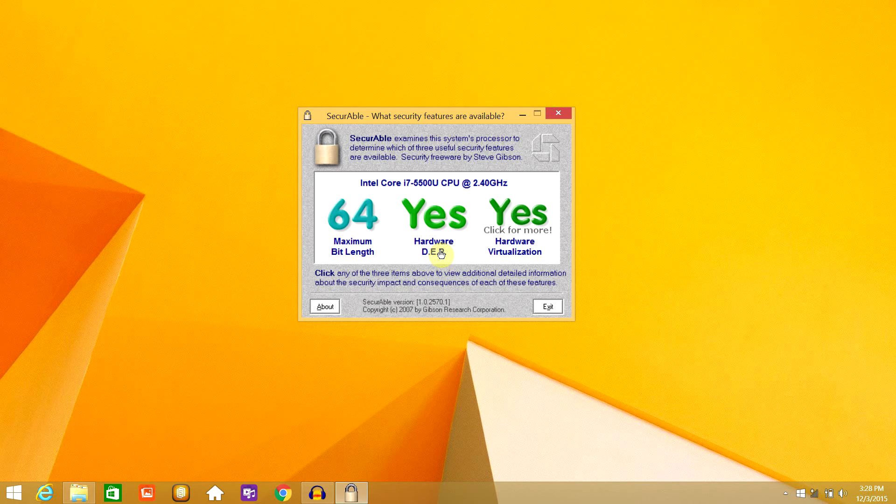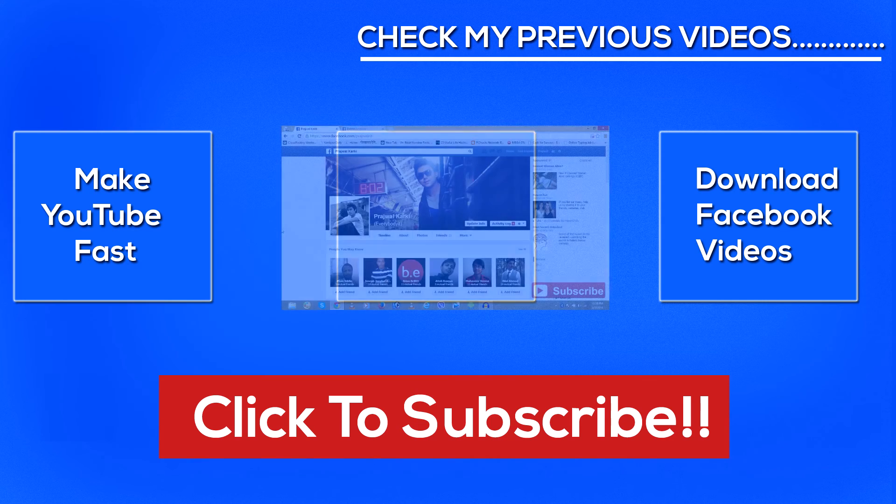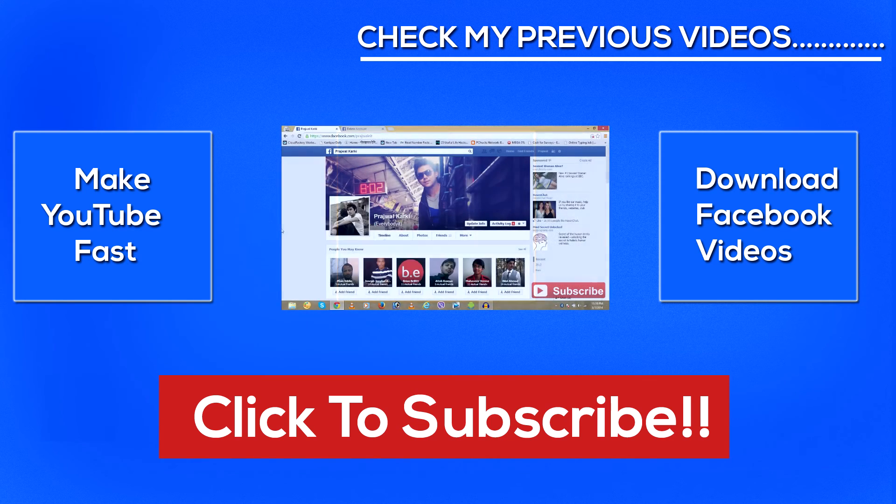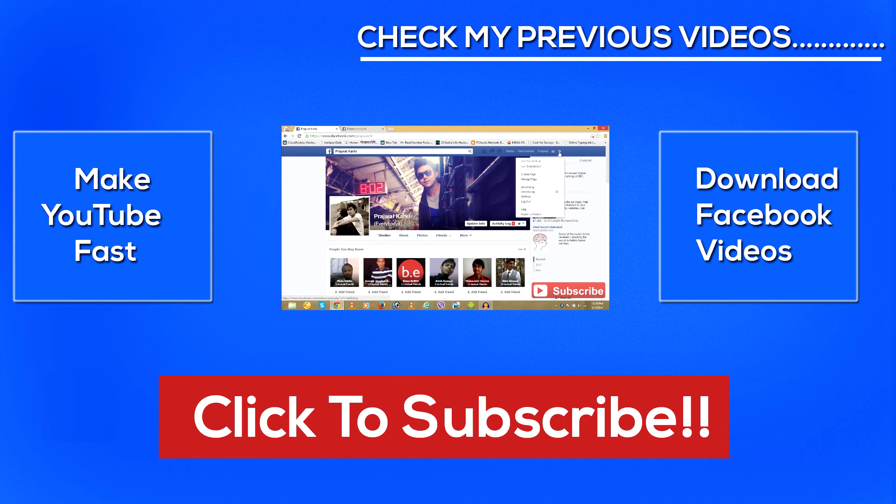Subscribe for more tutorials and subscribe for my upcoming tutorial on how to install macOS operating system on a Windows PC by using virtualization.